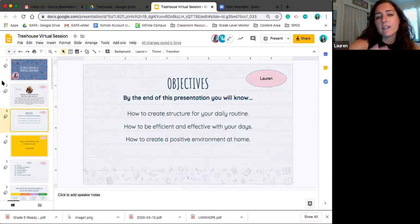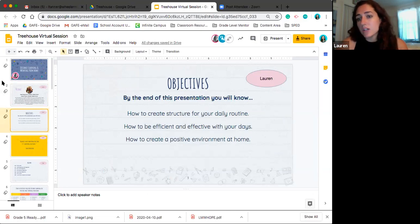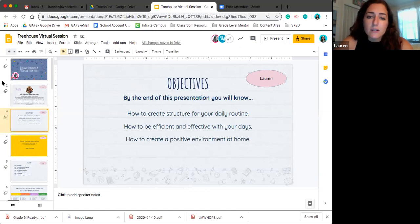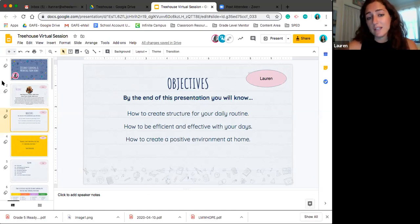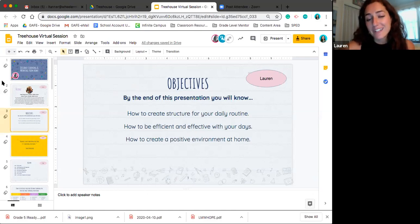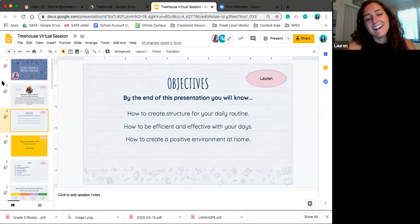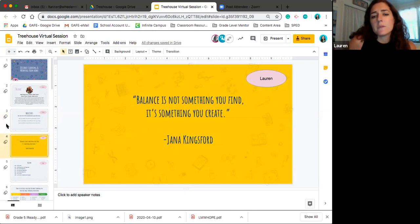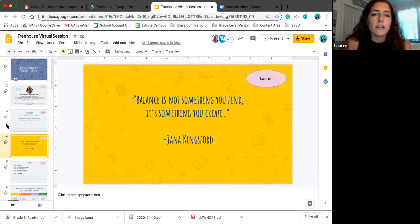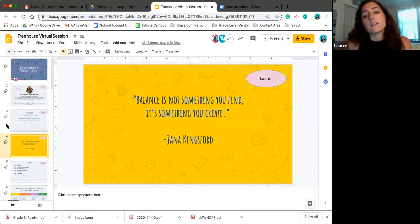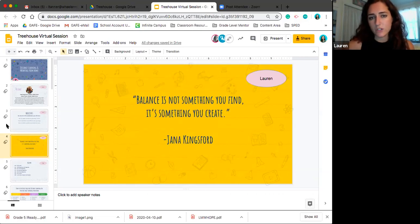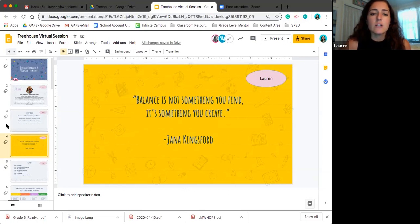So we have kind of three main objectives or points that by the end of this presentation hopefully you'll walk away feeling confident in. The first one is how to create a structure for your daily routine. Second one is how to be efficient and effective with your days and the third one is how to create a positive environment at home during this challenging time where you're spending a lot more time at home than normal and maybe with a lot more people than normal all crammed into your home we're trying to make it as positive of an experience as possible. So we kind of started off with this quote and we wanted you guys to realize balance is not something you find it's something you create. So as we do enter this new time of distance learning and working from home and who knows how long we're going to be in this situation for, we want to be sure that it's not just something you're sitting back and just accepting the situation that you're in but you're actively trying to create it into a positive situation where everyone is productive.